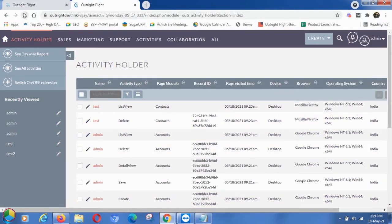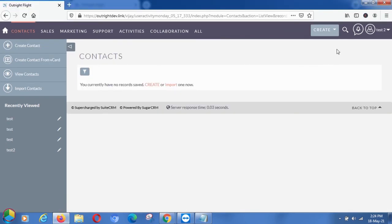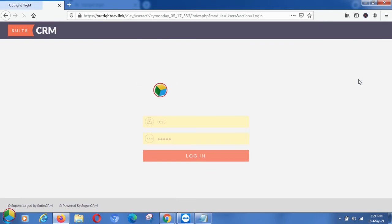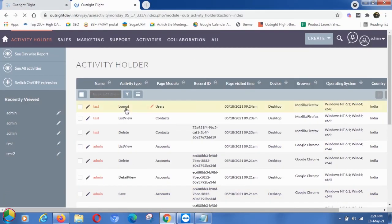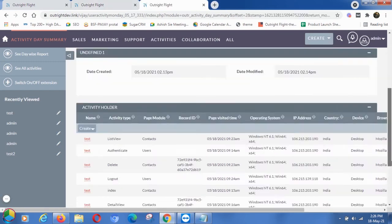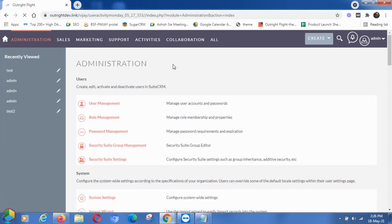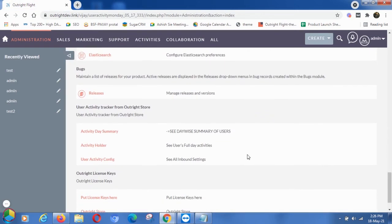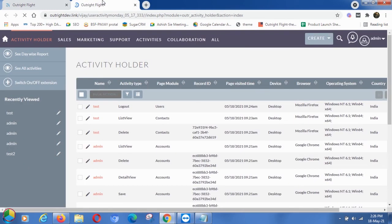Now log out the test user, and same as before, this will get saved on the user activity page. Go to the admin panel and open the Activity Holder option.